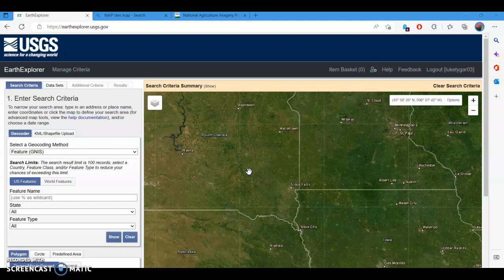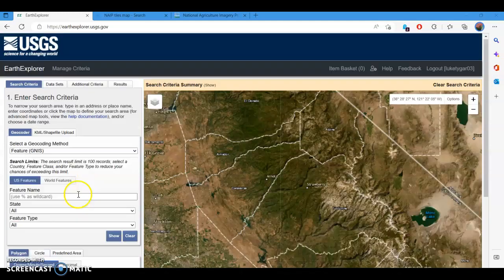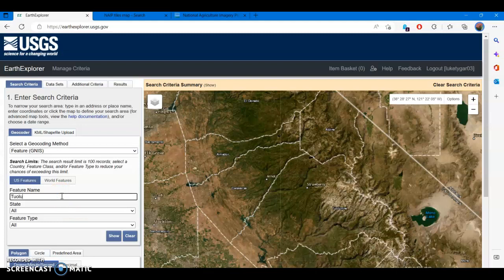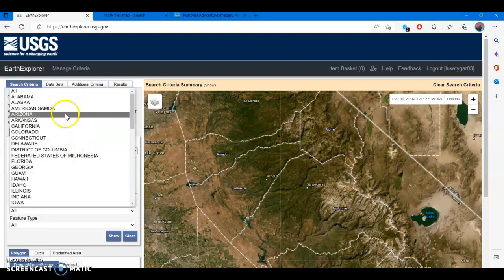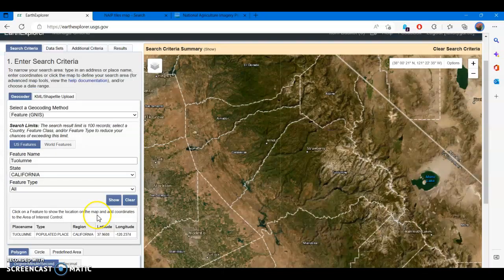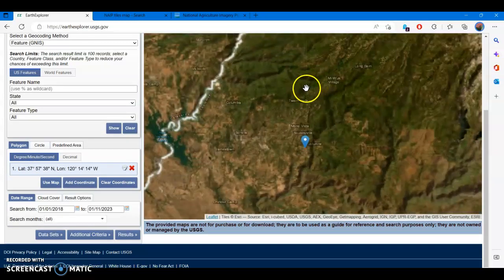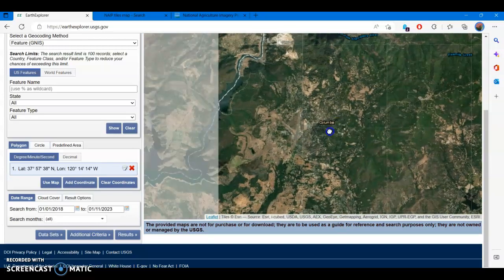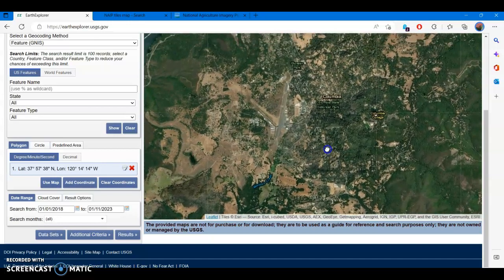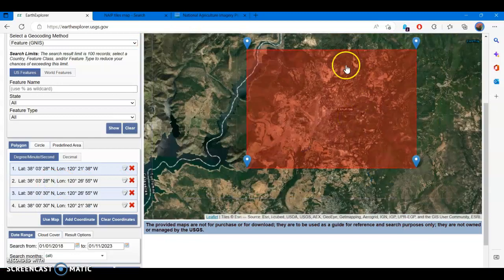Once you've logged in to your USGS Earth Explorer account, you can start to search for imagery. To search for a specific location is quite simple. You can put the feature name in under US Features, select the state of California, and then hit Show. You'll see Tuolumne pop up — select that, and it should drop a pin on the center of Tuolumne County. We're going to look for imagery covering just the area of Columbia, so zoom in to have the whole town and the college within your map frame, then select Use Map. If you zoom out, you'll notice it creates a bounding box of coordinates around that area.